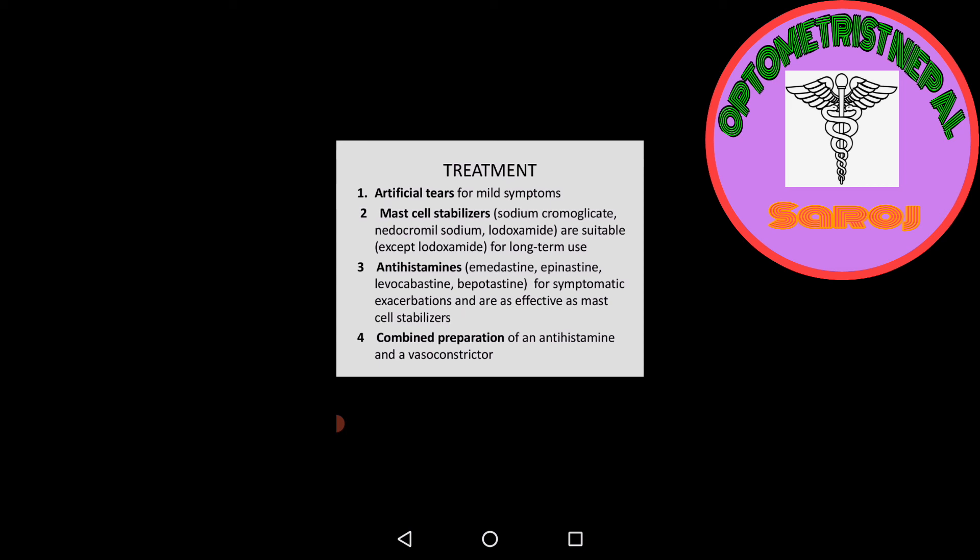Antihistamine drugs: emedastine, epinastine, levocabastine, azelastine for symptomatic exacerbations, and are as effective as mast cell stabilizers.